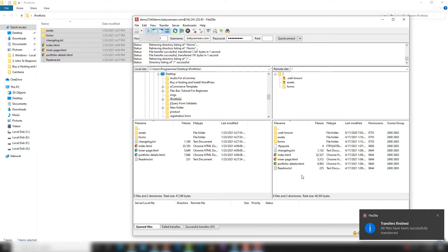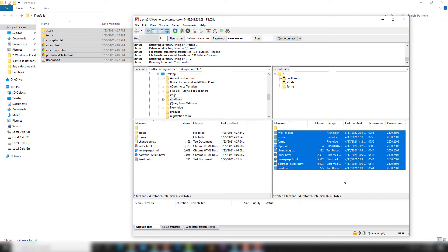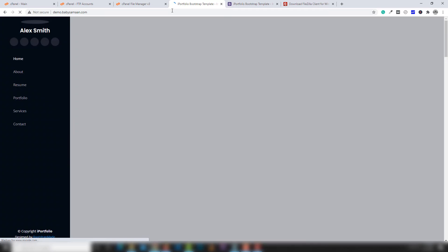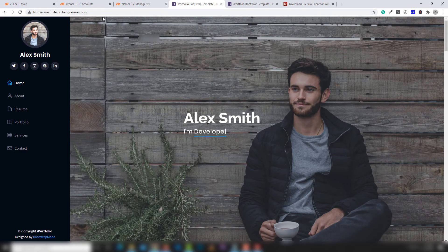Once your site data has been uploaded to cPanel or the particular directory, you will see a message or pop-up box in the window. Once that's done, you will see all your files appearing inside the server. This is the server and this is your local computer. Let's see if our website appears inside this domain — as you can see, demo.babysammon.com is live and this is my local website.